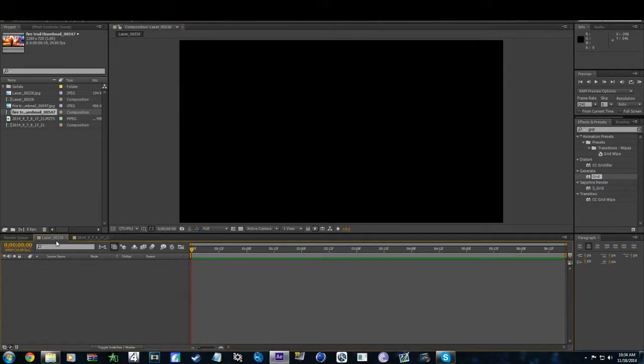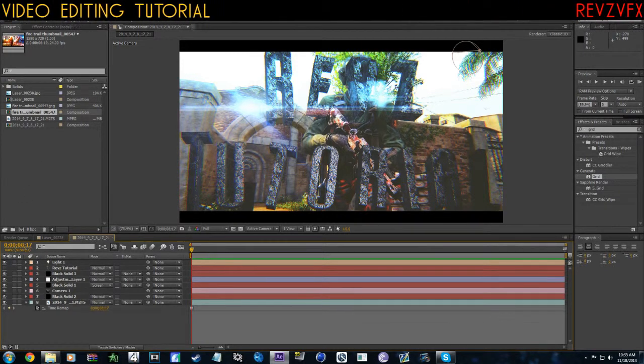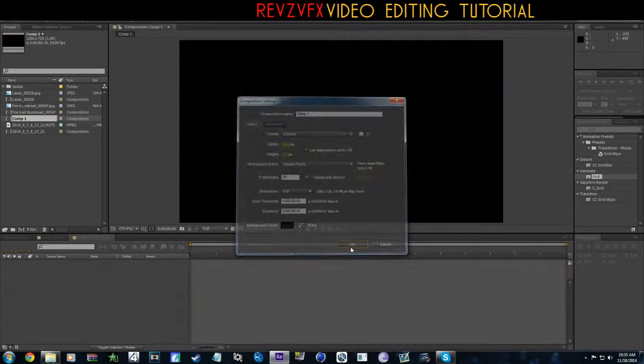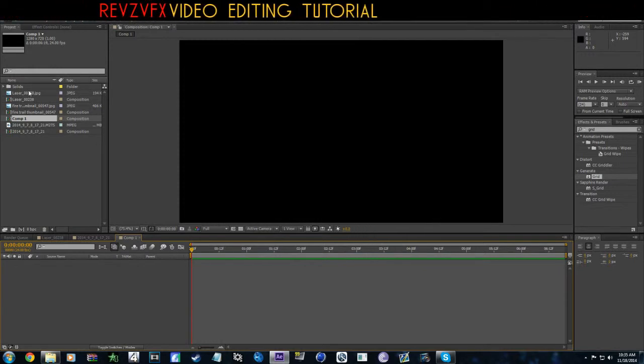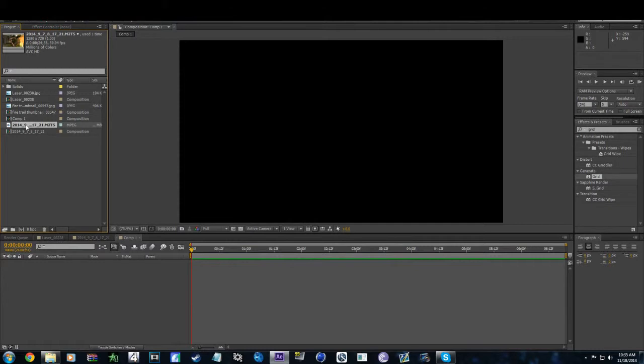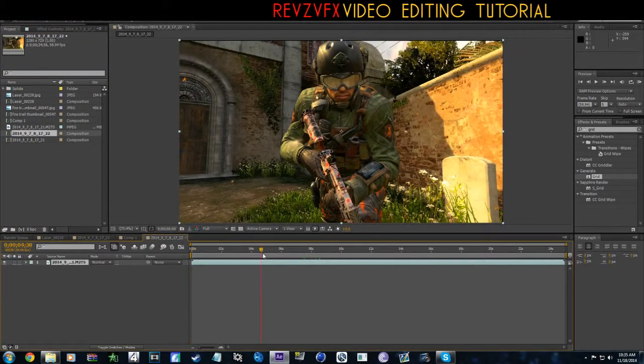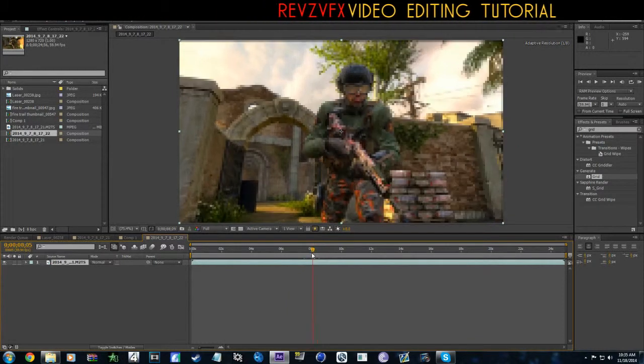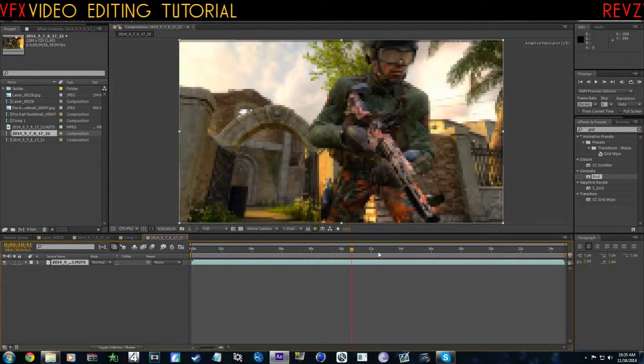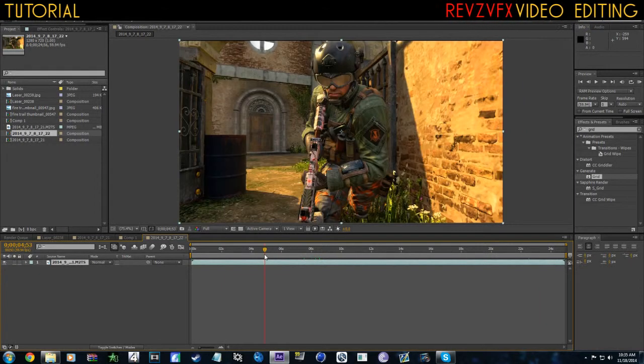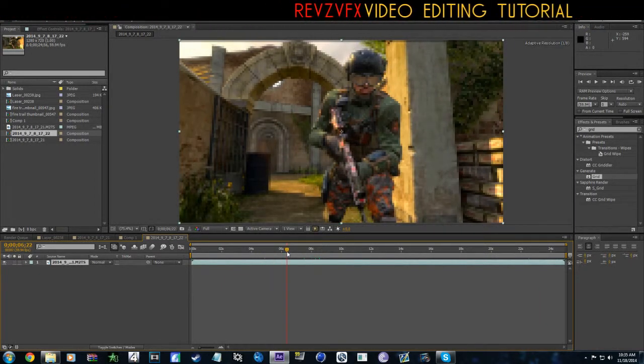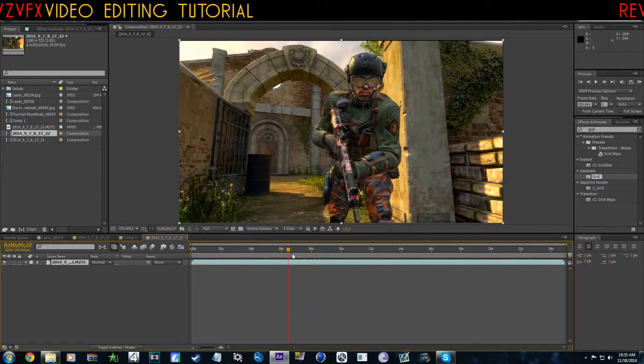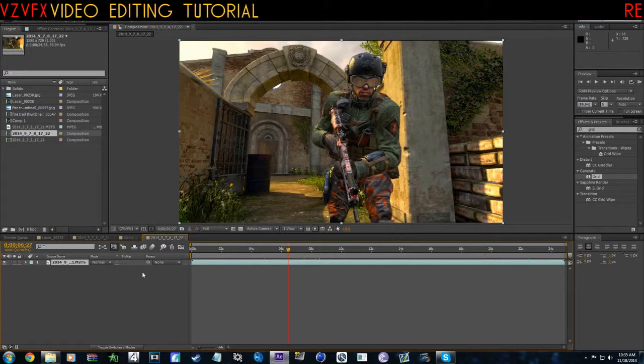Now what we're going to do is actually make this one. So let's go ahead and make a new comp. Find a picture or a clip or something. I'm going to use a live clip, this one right here.